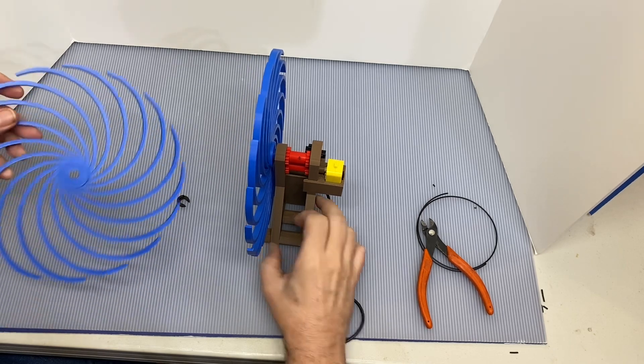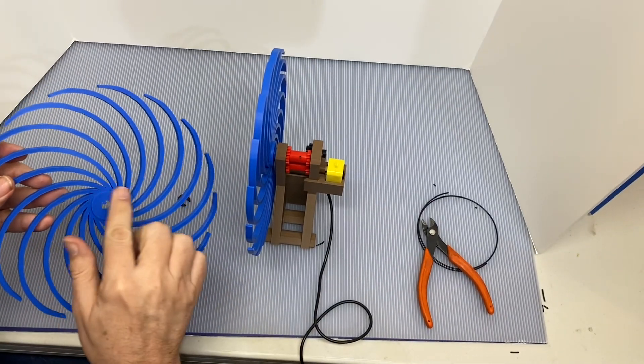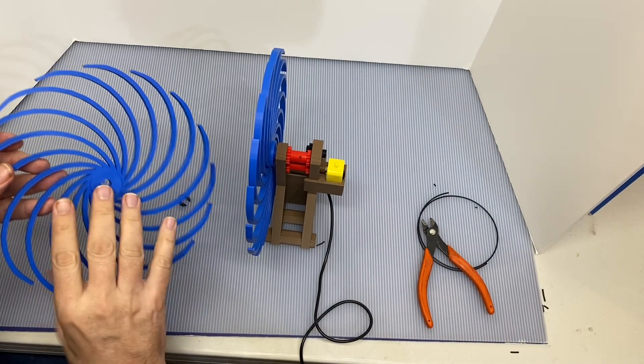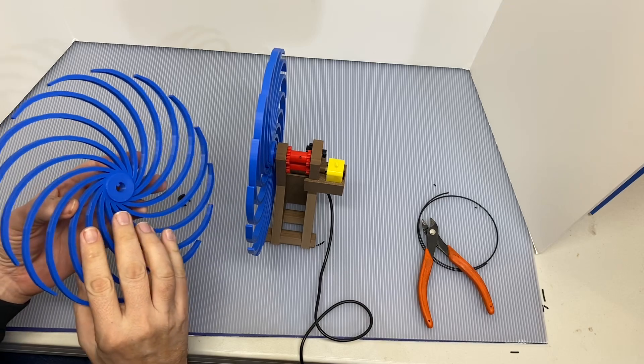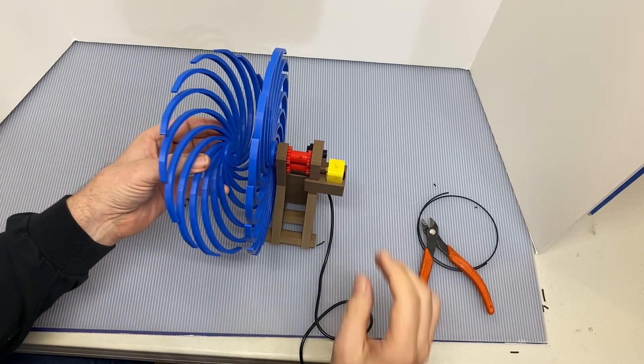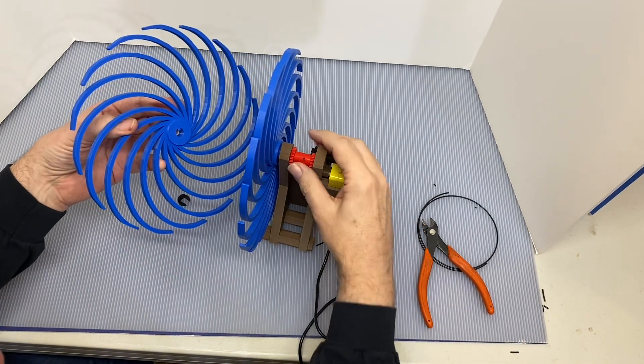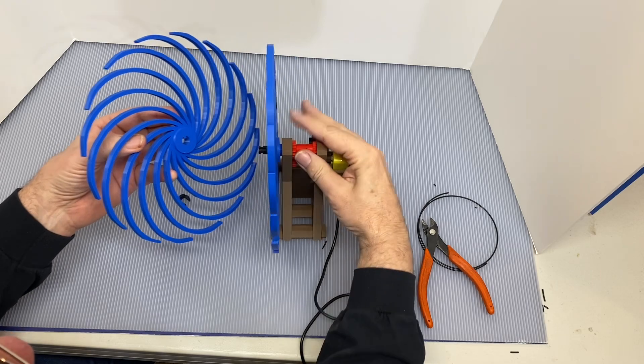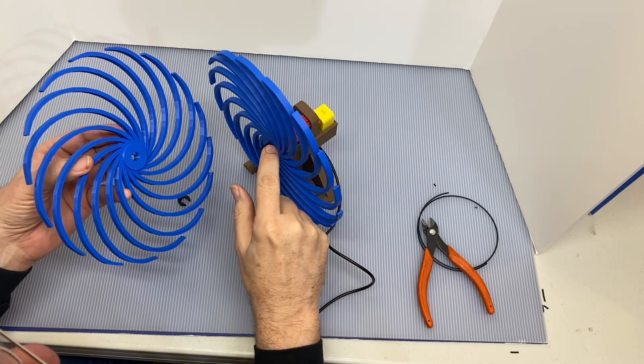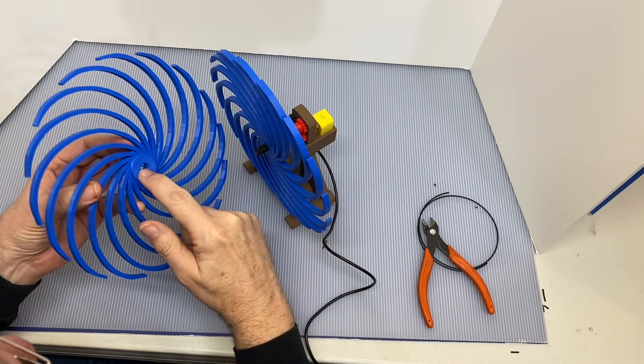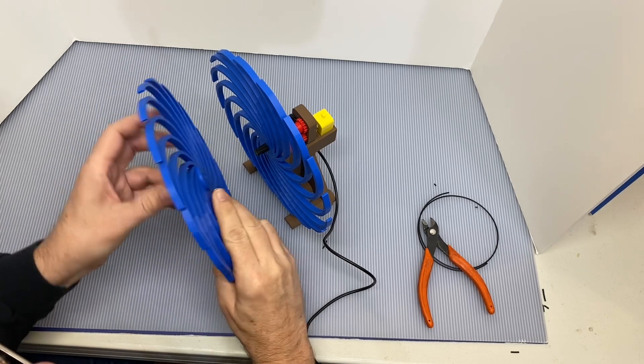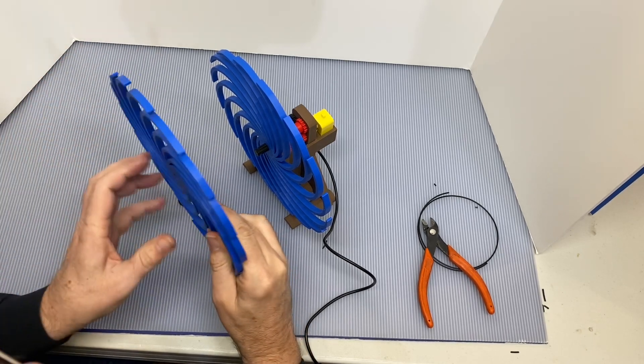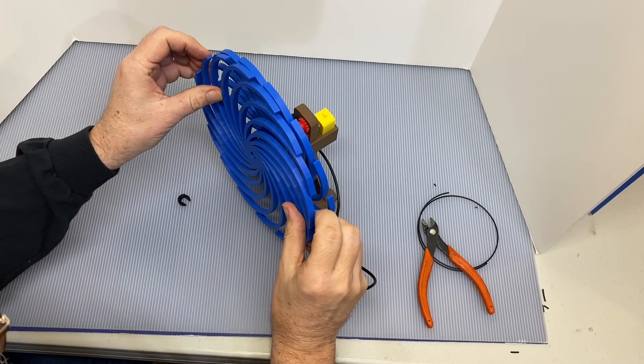And then this one, the flange faces in to put a little spacing between the two discs. This is a keyed shaft, so there's a keyway here and there's a key here. We're going to line those up and put them on the shaft.